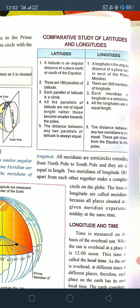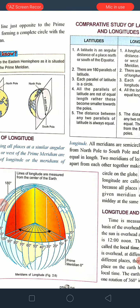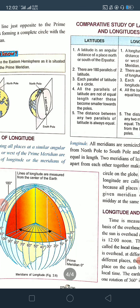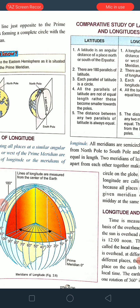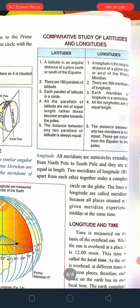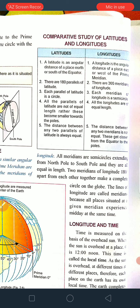The distance between any two parallels of latitude is always equal. However, the distance between any two meridians is not equal — they get closer from the equator to the poles. We can see that the distance between latitudes is equal, but the meridians get closer toward the poles. This was an important topic — the comparative study of latitudes and longitudes. We will discuss latitude, longitude and time in the next video.